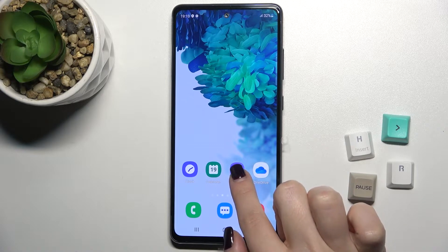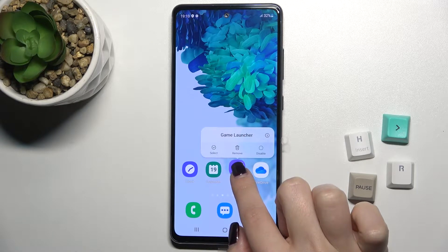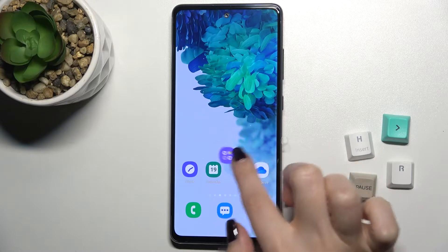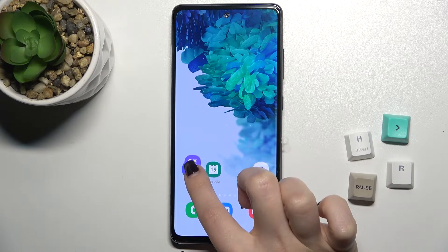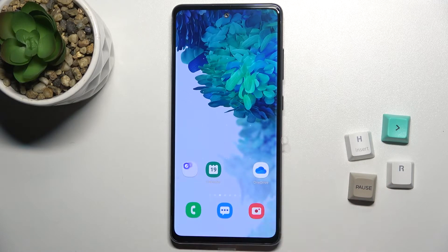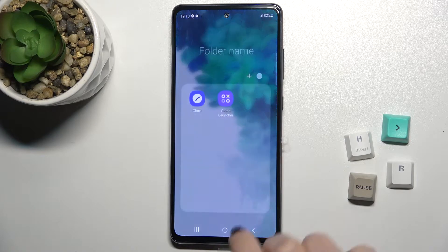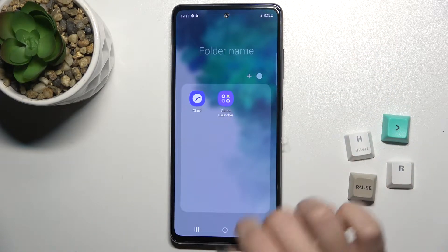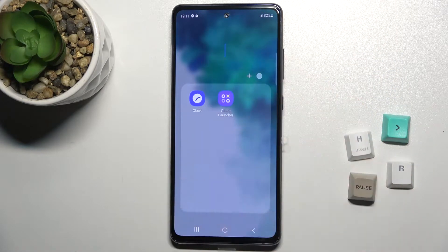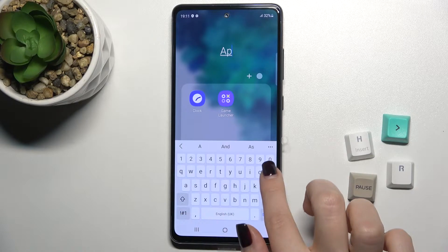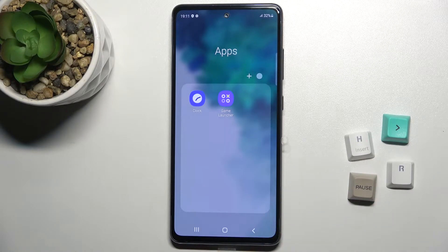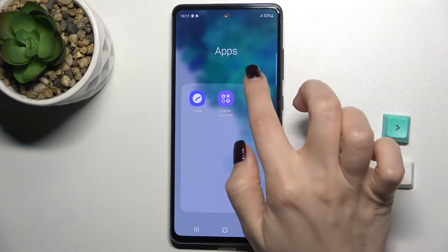First, just press for a second with your finger on an application and drag it onto another one. Right now, as you can see, you have a new folder. You can give a name to this folder — for example, 'Apps' — then just tap Done, and as you can see we've successfully renamed our folder.